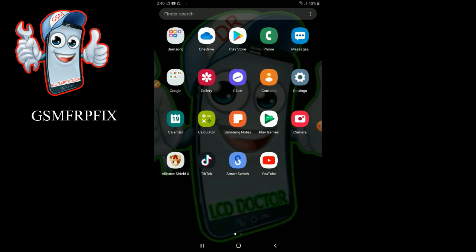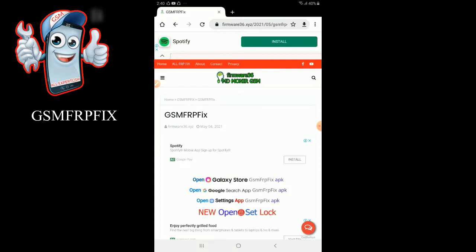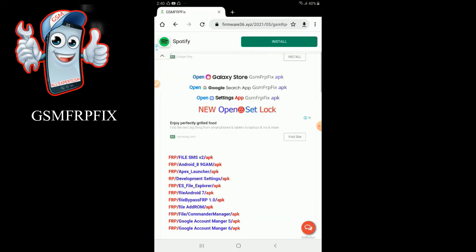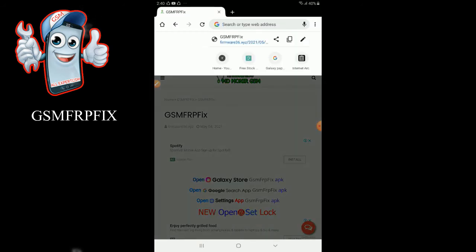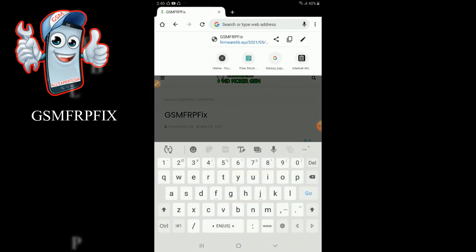After you factory reset the file, the FRP bypass will help you with the Google account. Google will take it easy. After this, you can bypass the Google account.